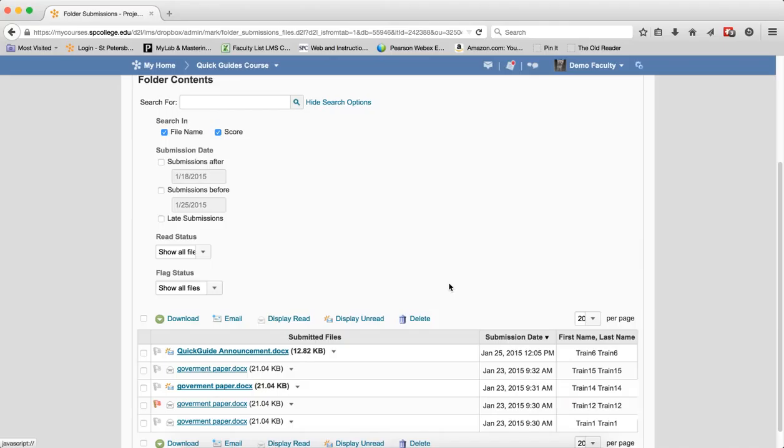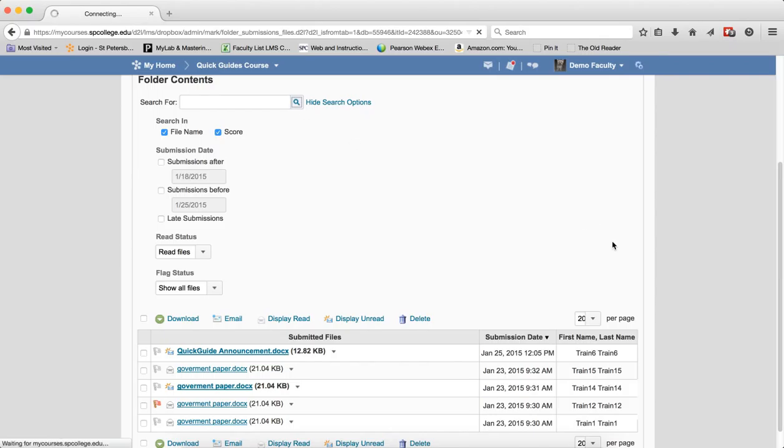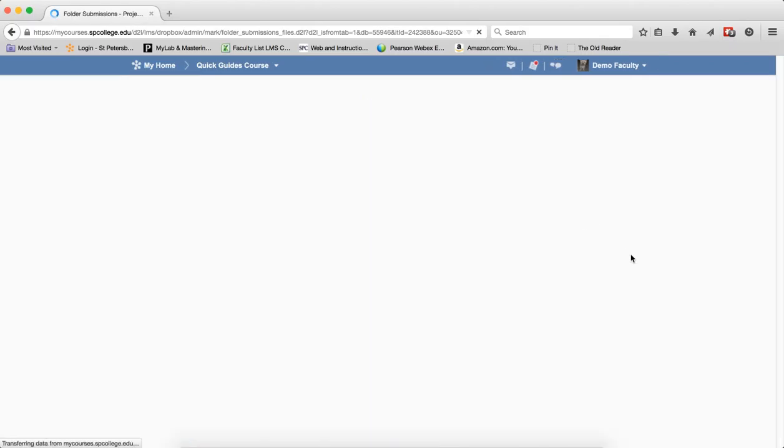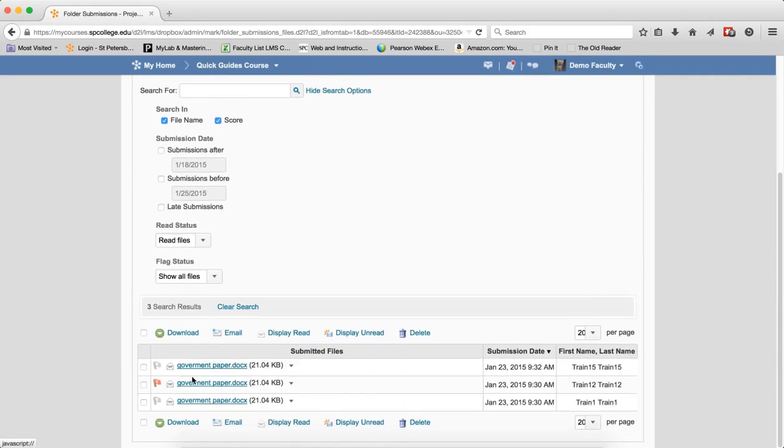You can also base your search results on choosing one of the choices in the Read Status drop-down. In the Read Status, you can show read files. Those results will display files that have been marked as read. If you click that, these files have been marked as read. Again, clear the search.